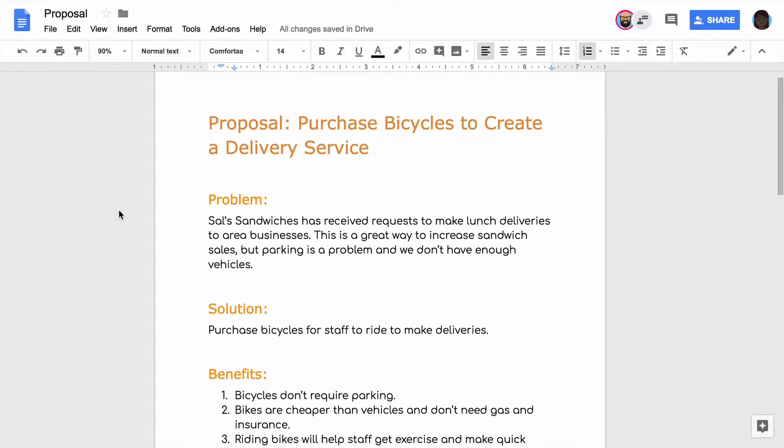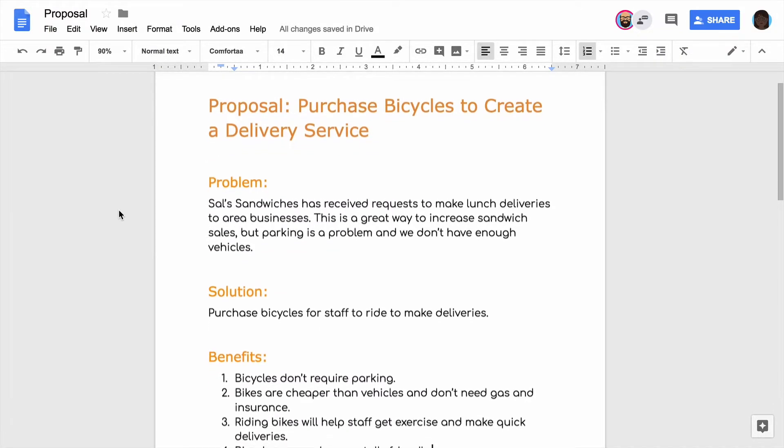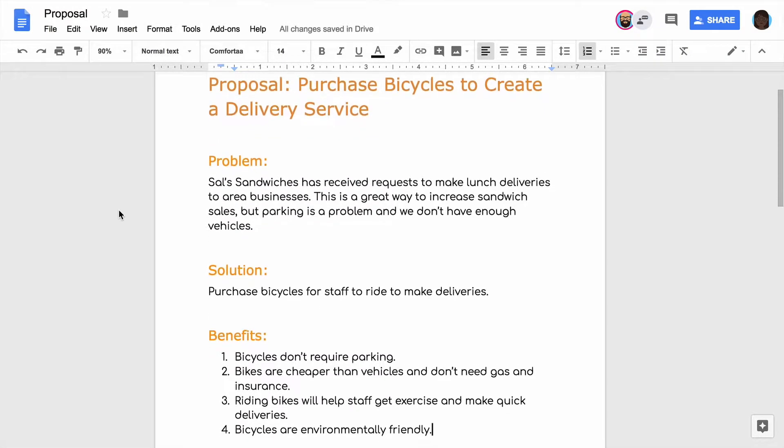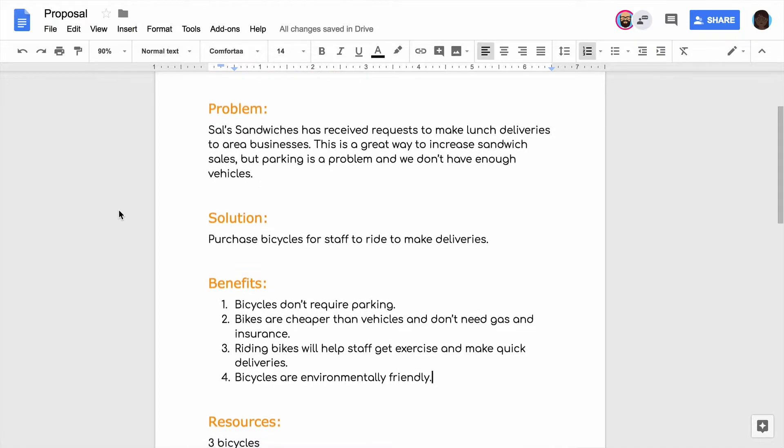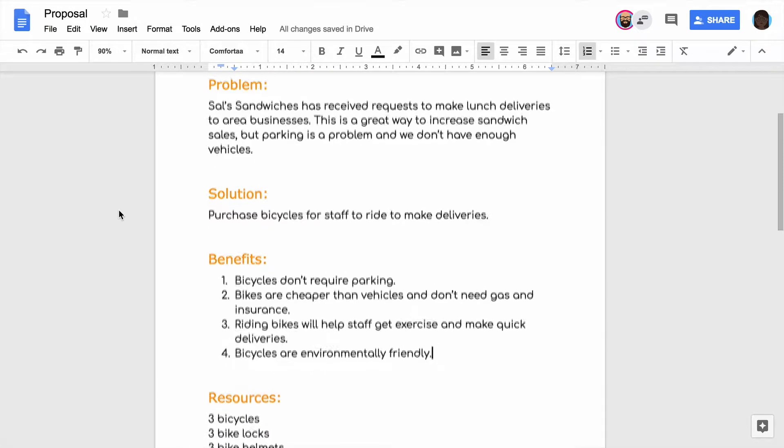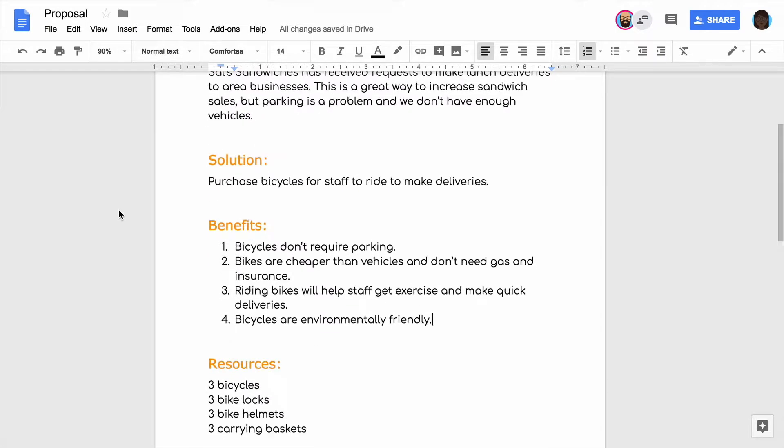In this video, you and your partner will work together to make your proposal more appealing and readable, so it clearly communicates your ideas.